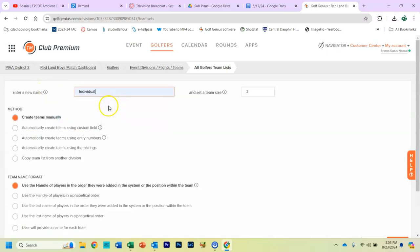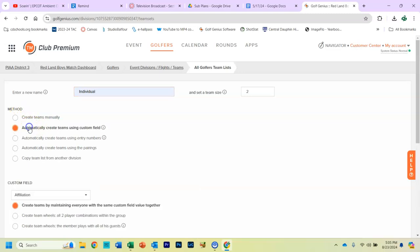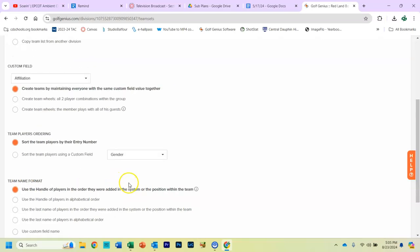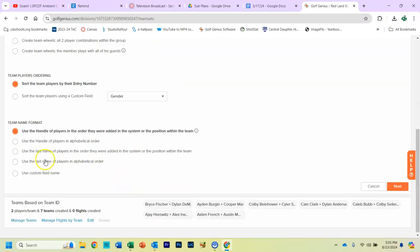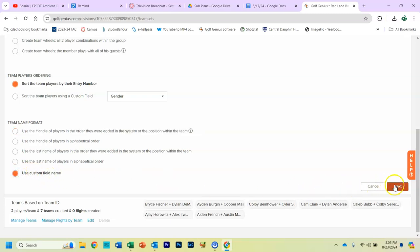I usually call it Individual. I like to create my teams using a custom field. And that custom field down here would be Affiliation. The only other thing you change is your team name format. I like to use the custom field name. And you hit Next.